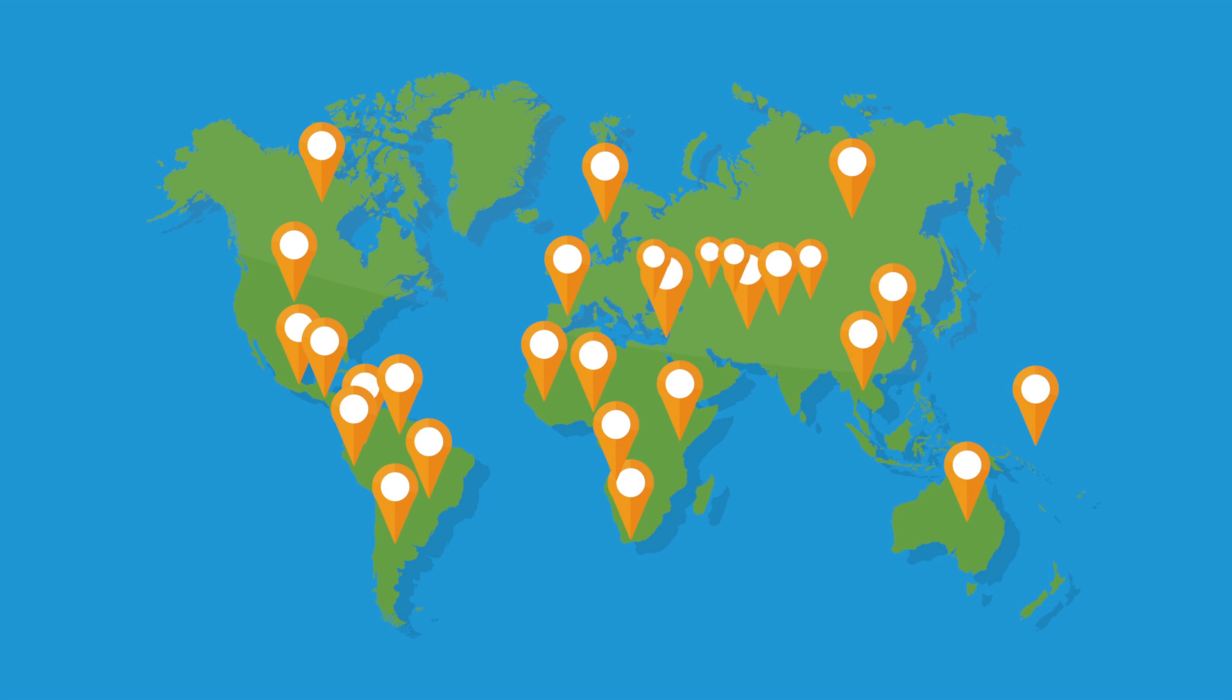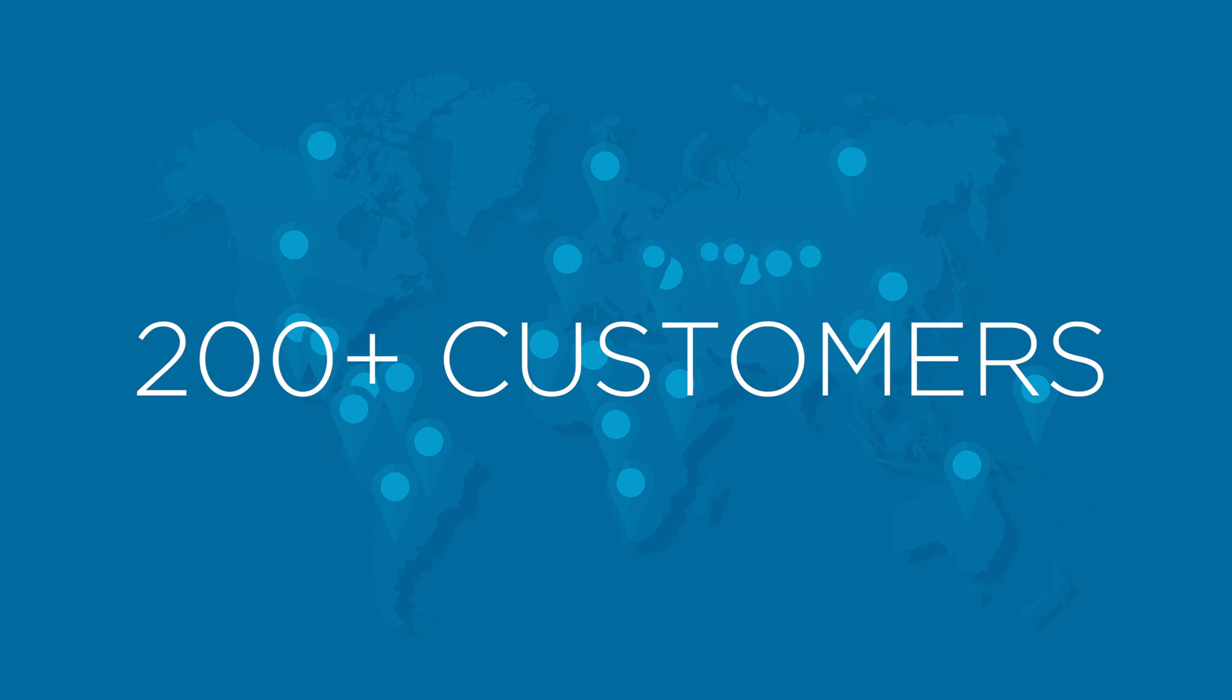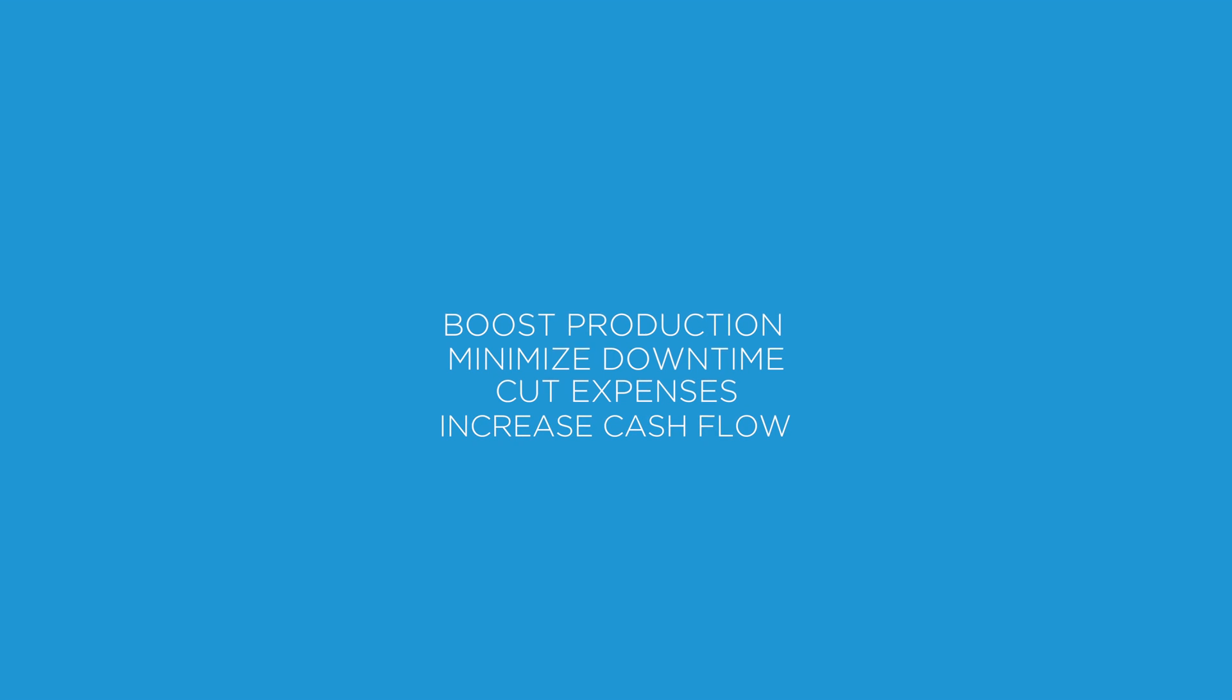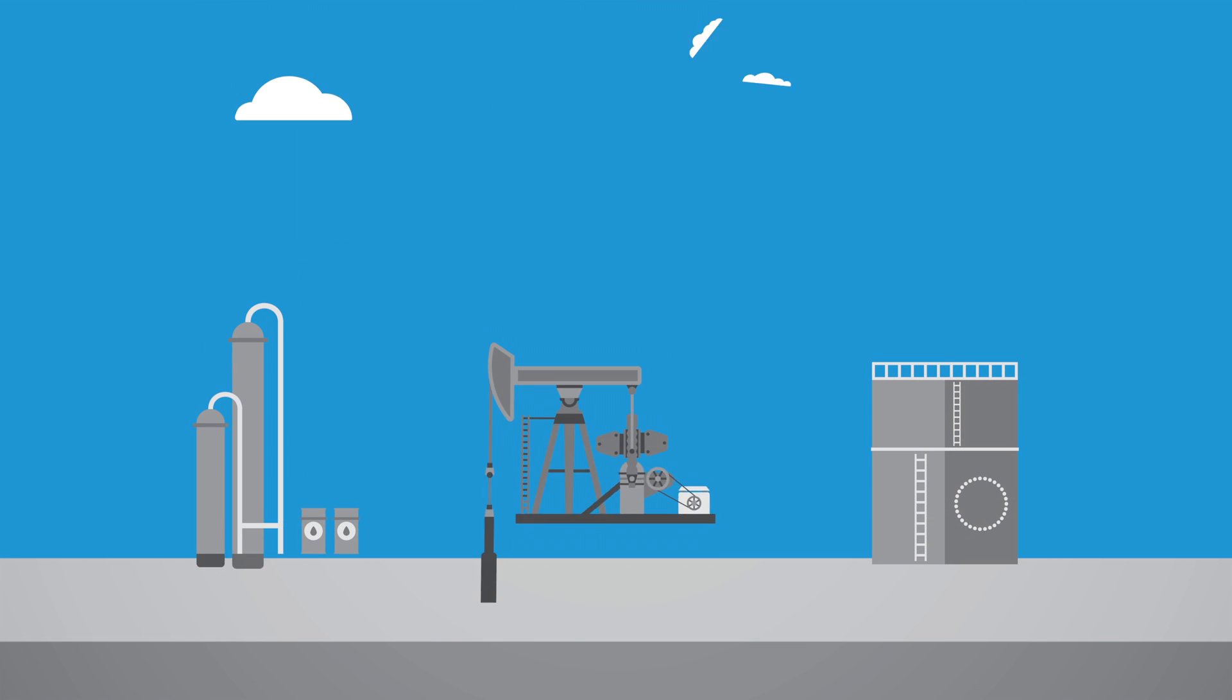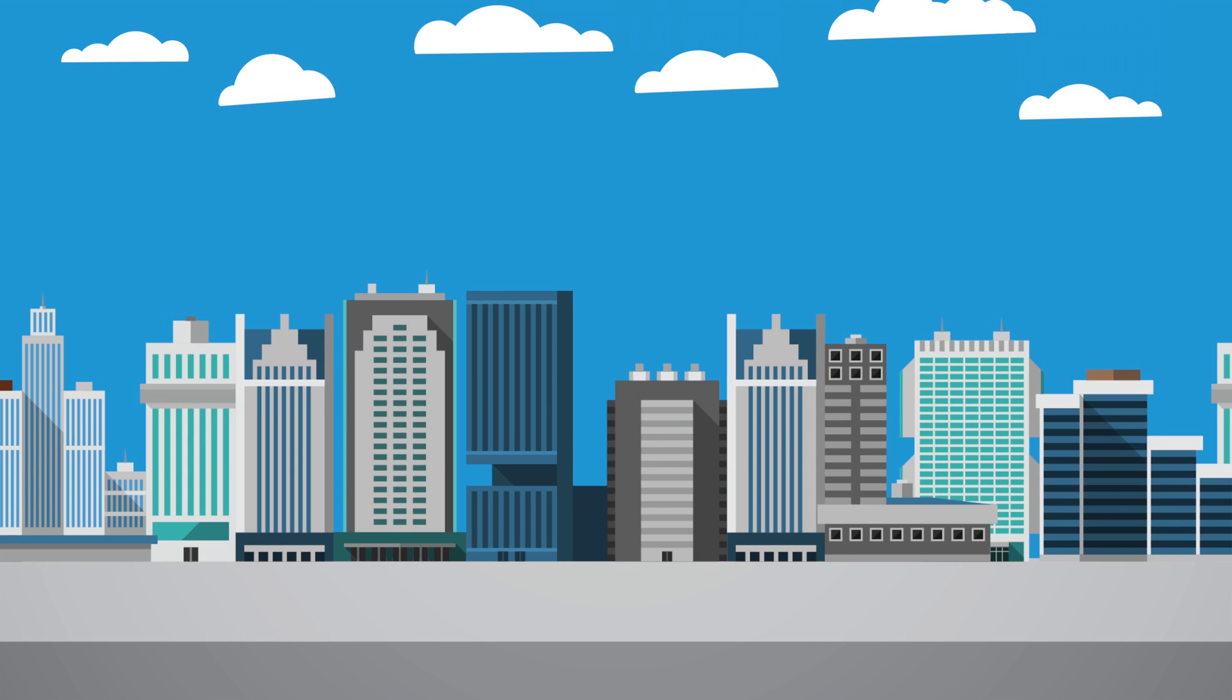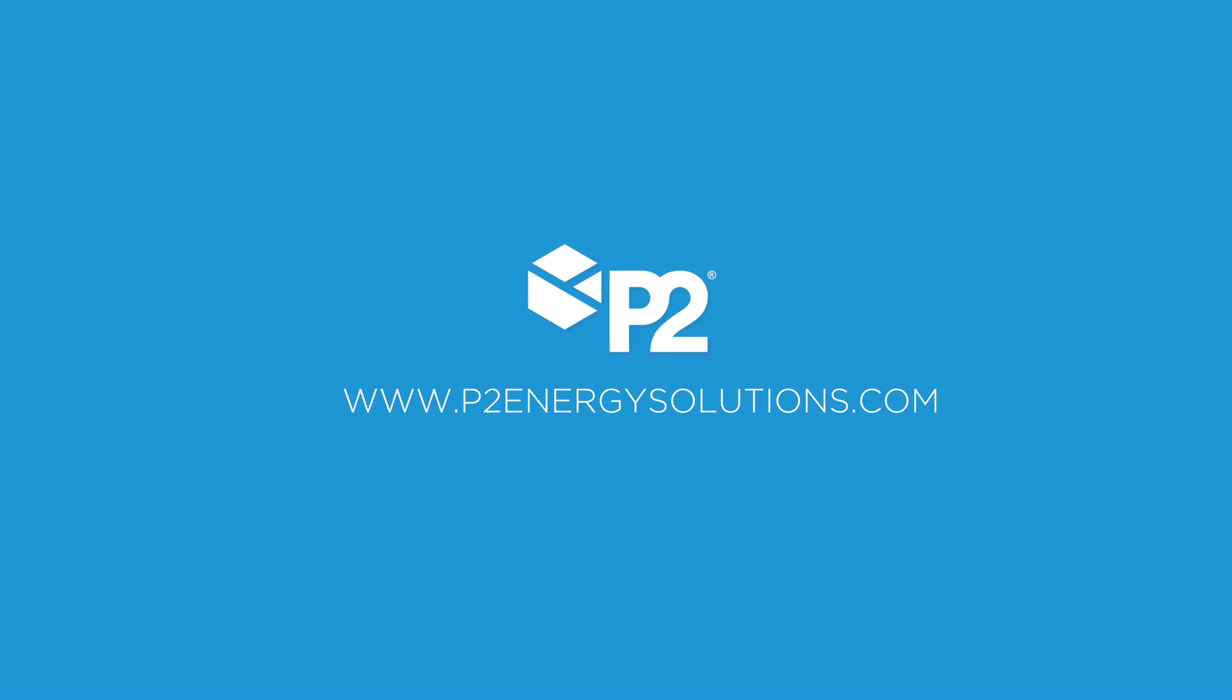Boost production, minimize downtime, cut expenses, and increase cash flow. From reserves to revenues, take control with P2.